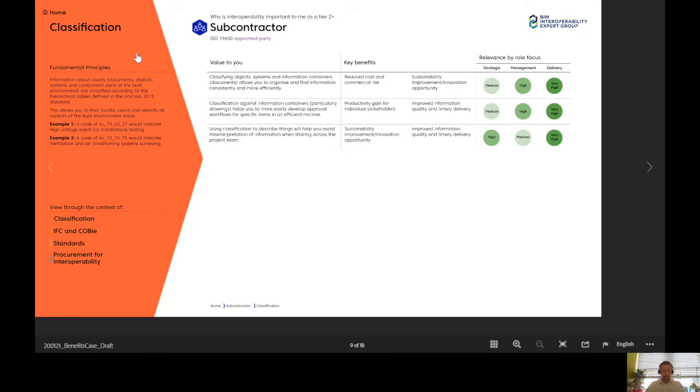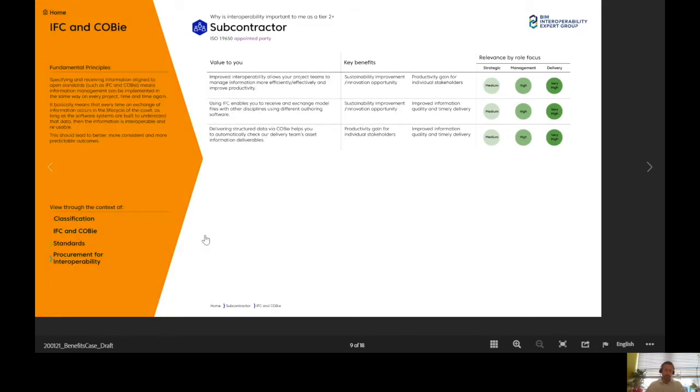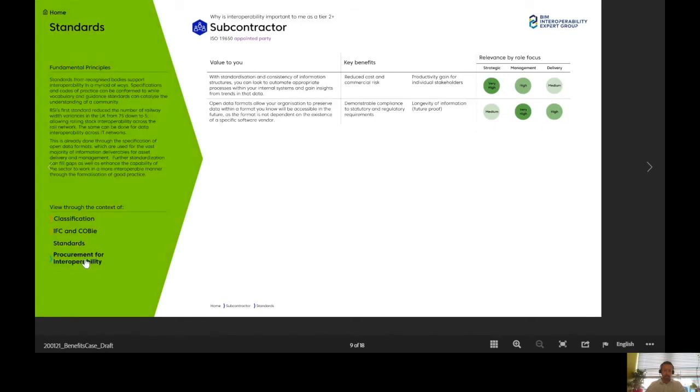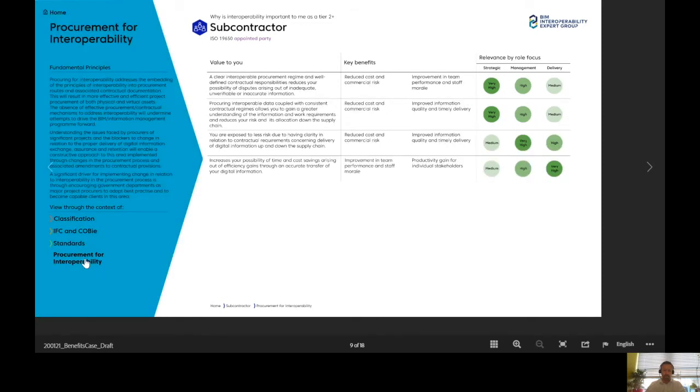Whilst I'm in here now, this one's for classification down here, I can then flip through the different other technical topics. So I've seen COBie, value-to-use statements, standards and procurement for interoperability. I can go back a level down here at any point, or there's a home button up here.